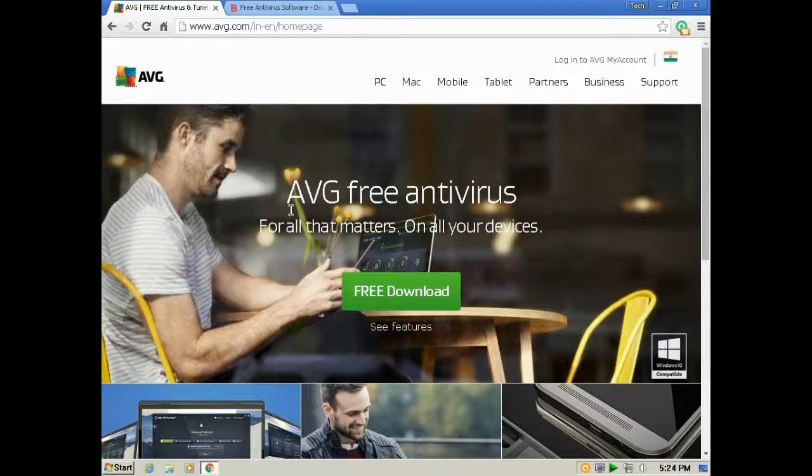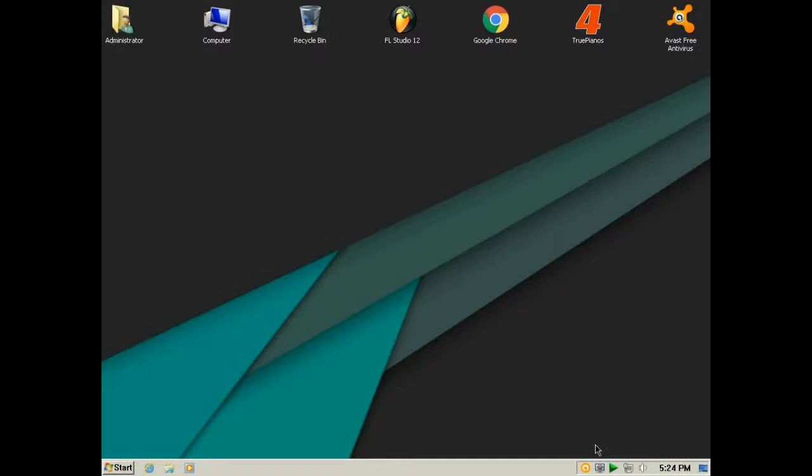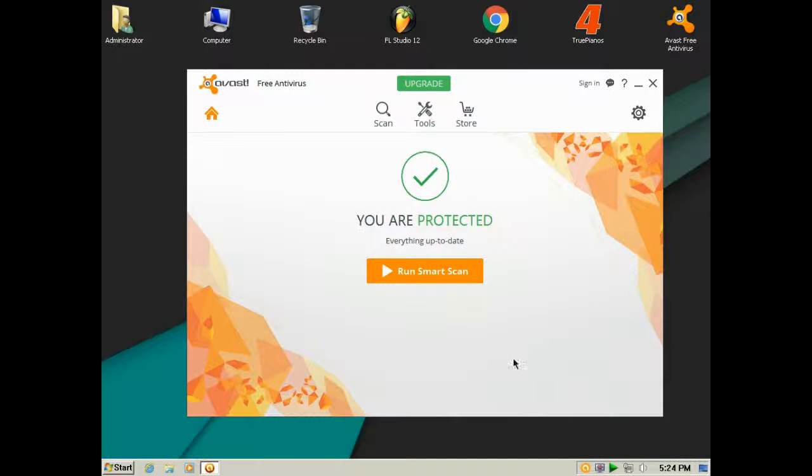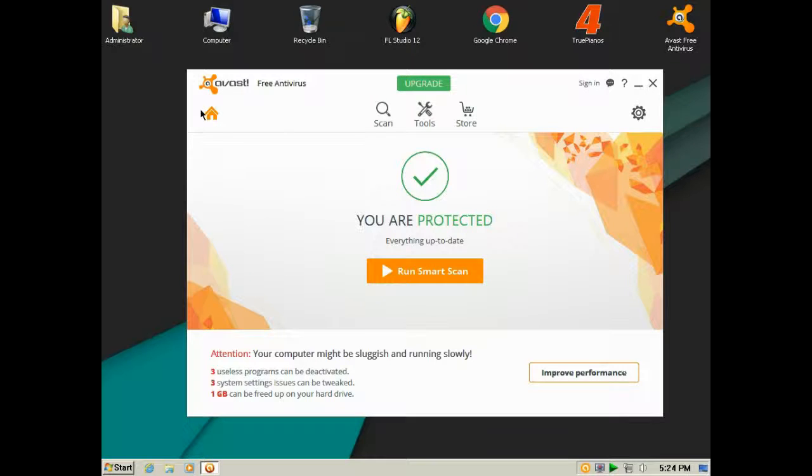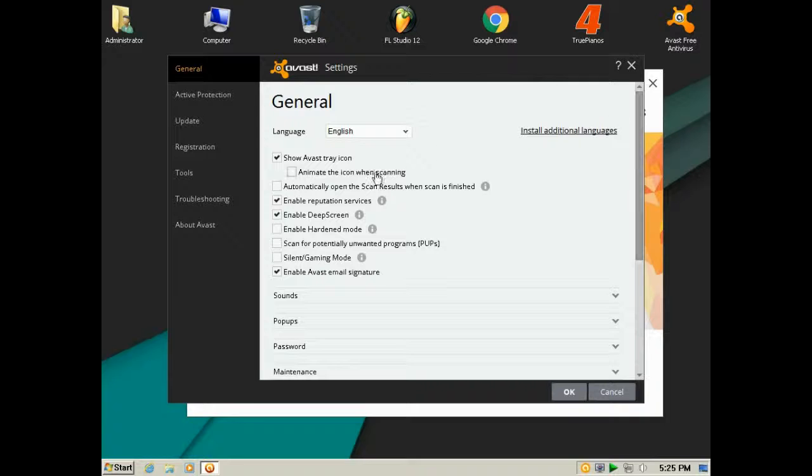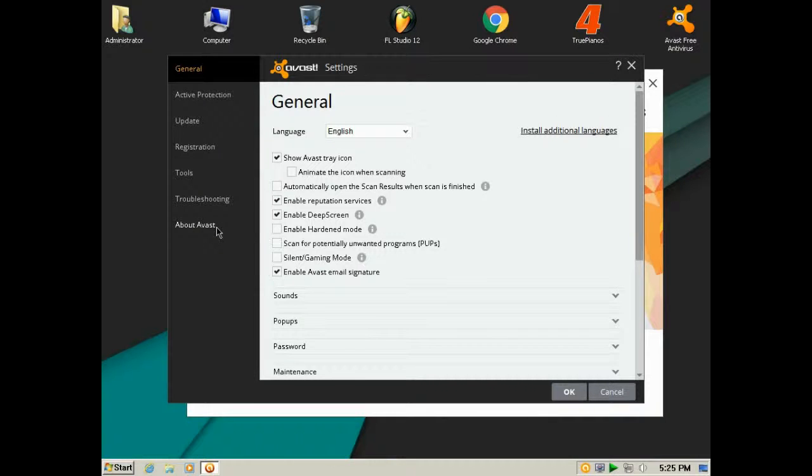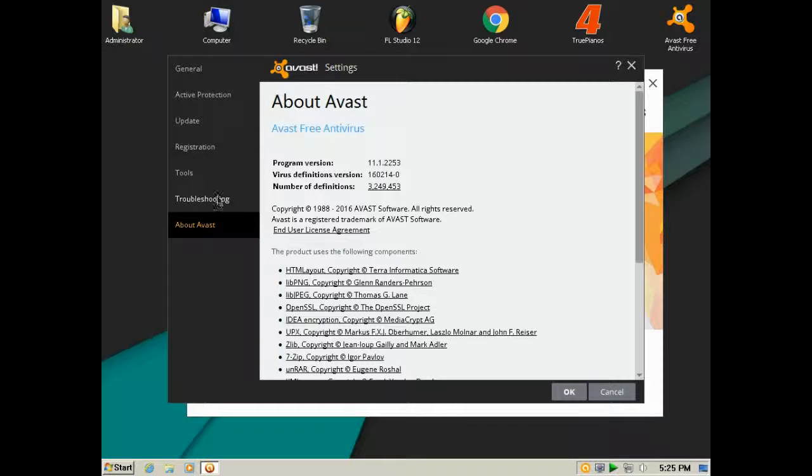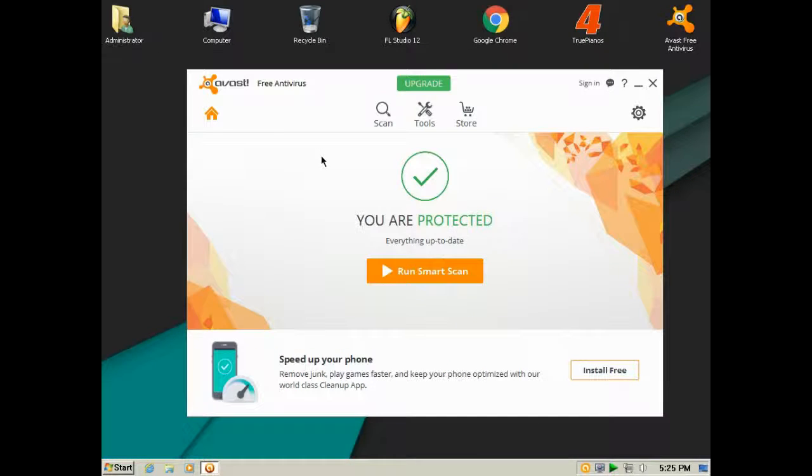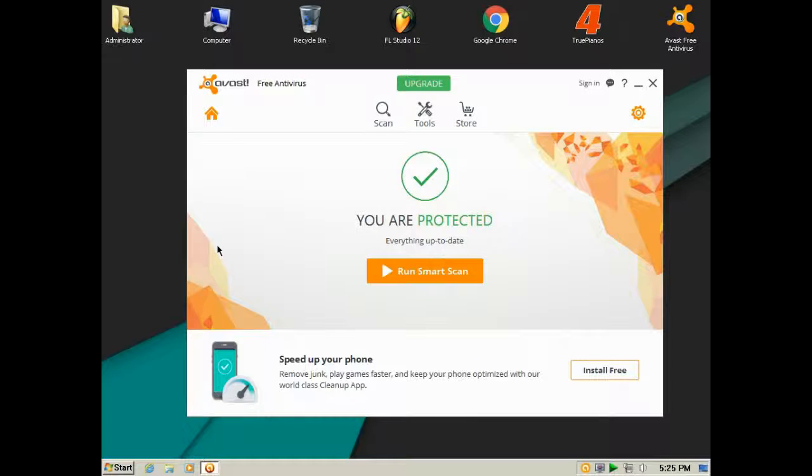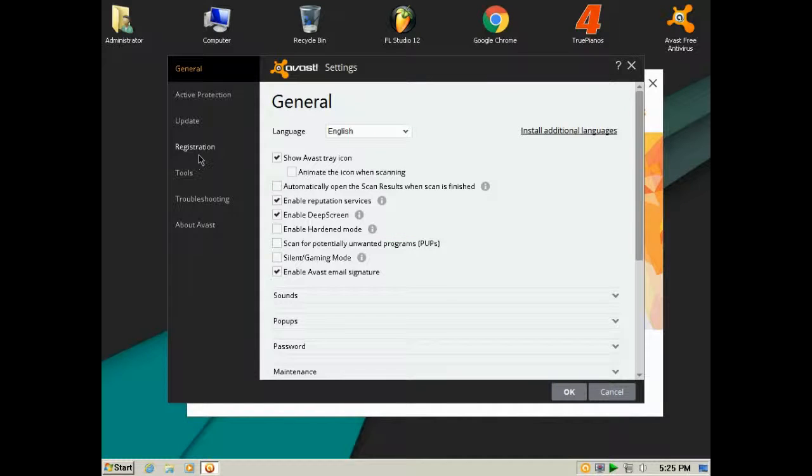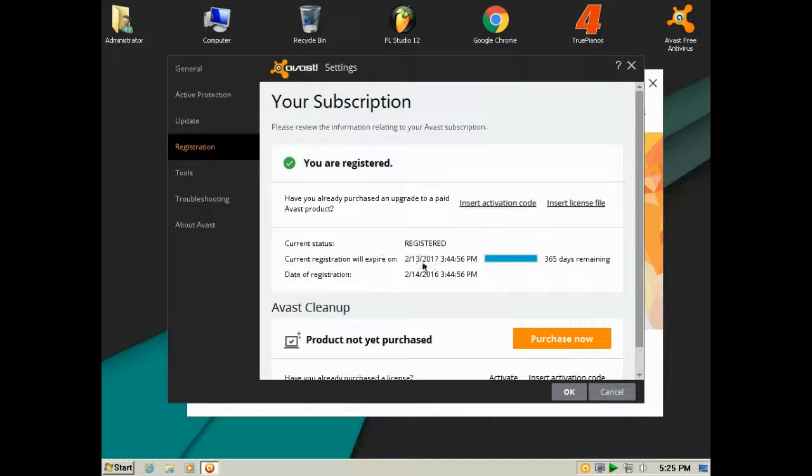So I removed it and concluded with Avast Free Antivirus, which is very good. I find it excellent. It's free of cost and very light, not resource-hungry. When you install it, you have to register to get one year of subscription.